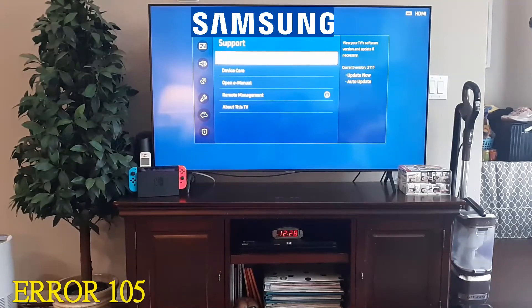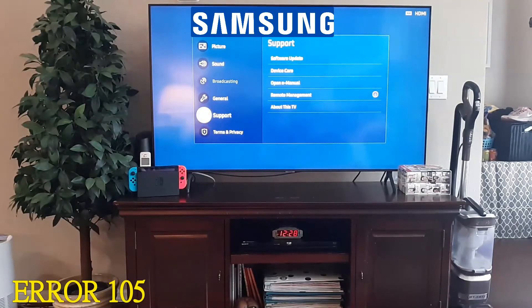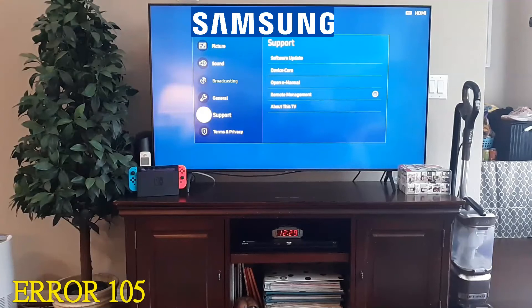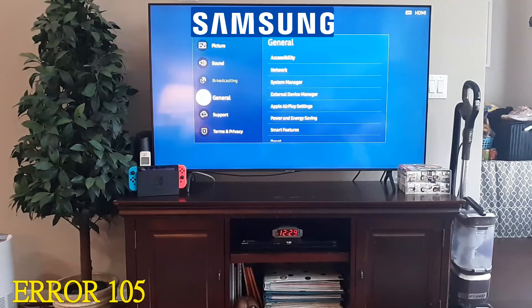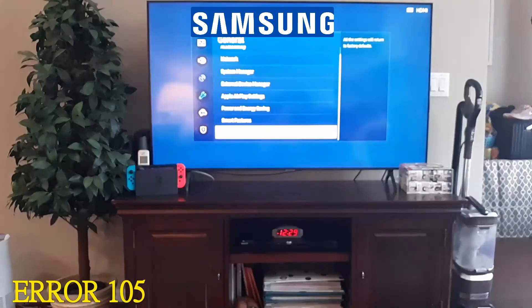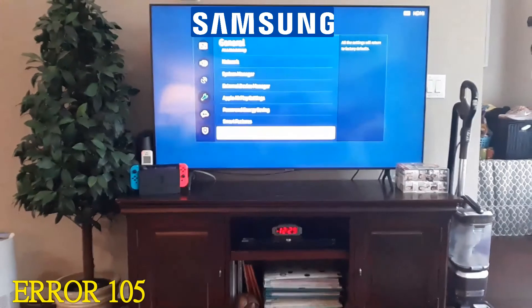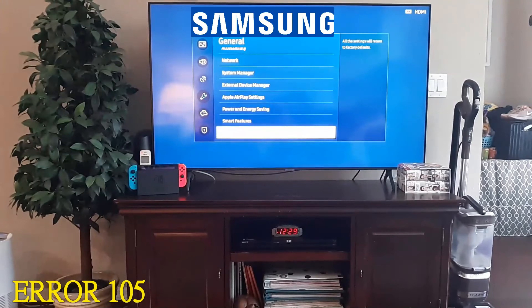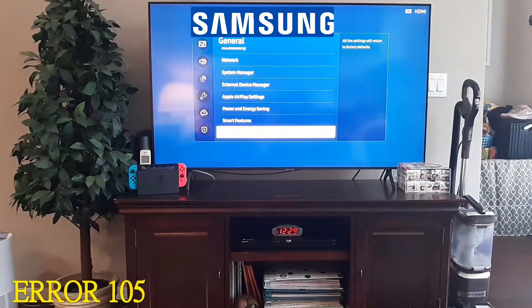After you've tried that, the last solution would be to reset your whole Samsung TV. You will lose your apps and everything, but that would be the final solution. Go to General, scroll all the way down, and click Reset — all the settings will return to factory defaults. Do that as the very last step and it should fix your problem.